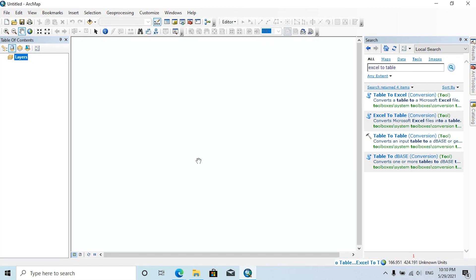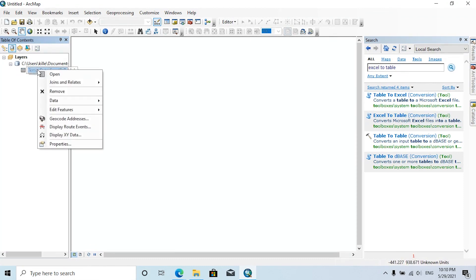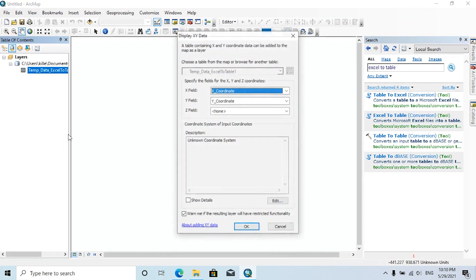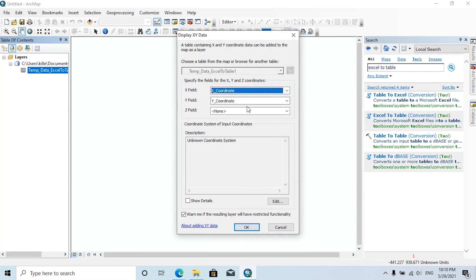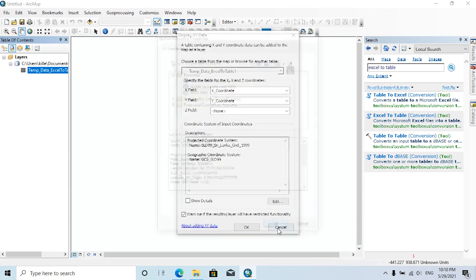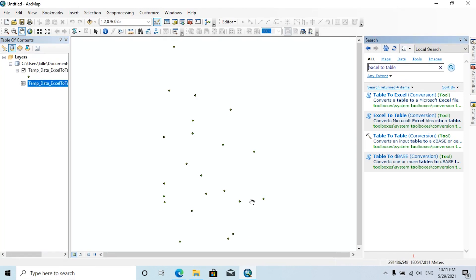Now the created table has added to our map window. By right-clicking on this table and clicking Display XY Data, here you can choose the X field as X coordinate and Y field as Y coordinate. Now you need to set the values here and select the coordinate system. Then click OK, again click OK. Now the points have added to our map window.